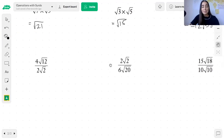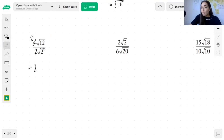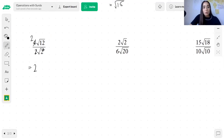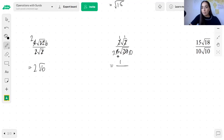With division it's the same thing — you divide the rational parts together and simplify the numbers under the surds. So 4 divided by 2 simplifies to 2, and root 12 divided by root 2 simplifies to root 6 — so this gives 2 root 6. In another example, we simplify 2 with 6 to get 3 on the bottom, and 2 with 20 gives root 10, leaving 1 on top. So we're left with 1 over 3 root 10.